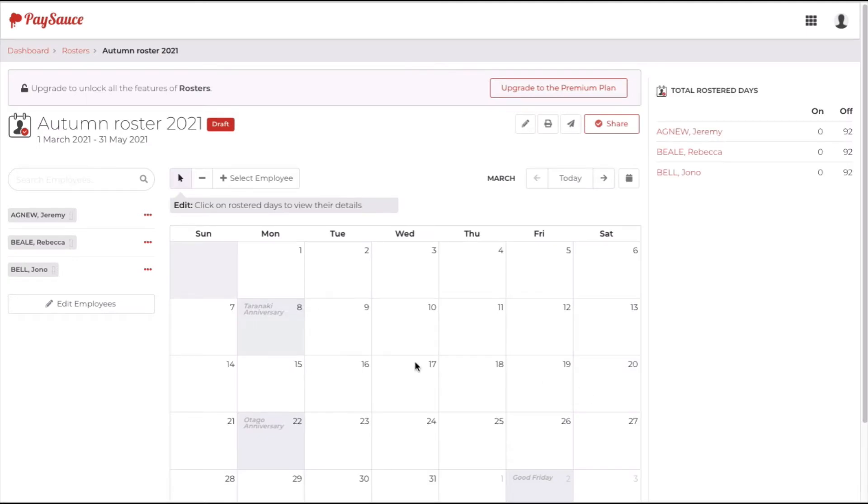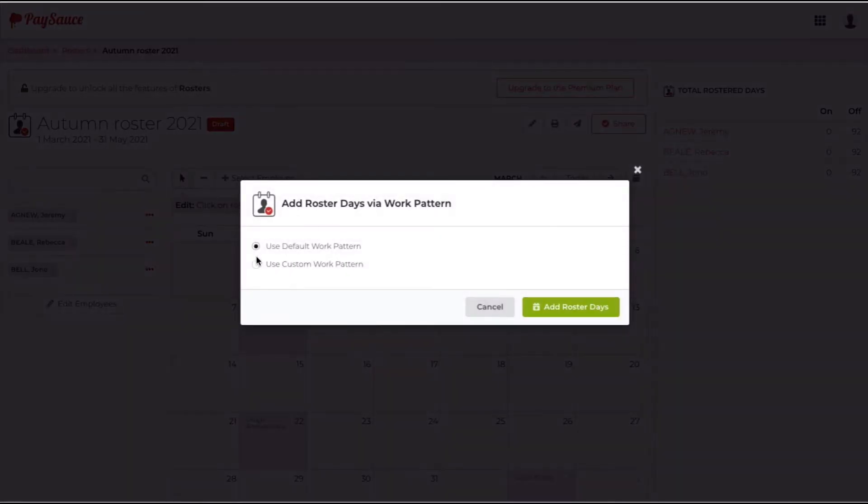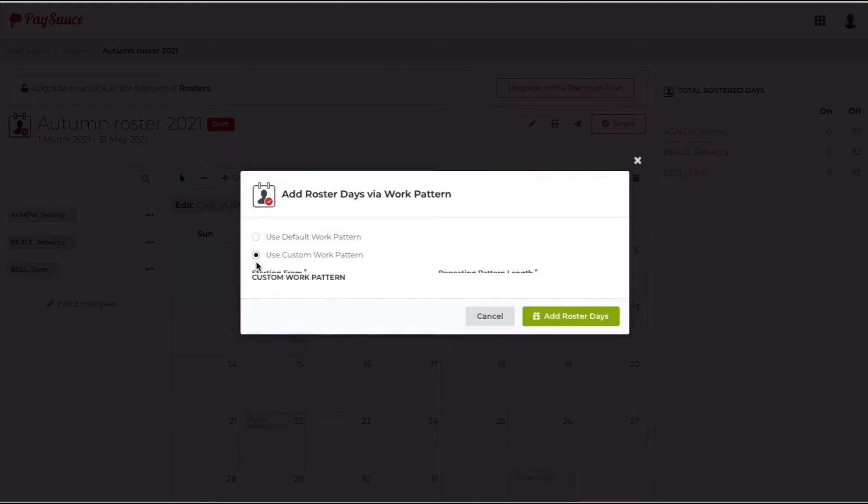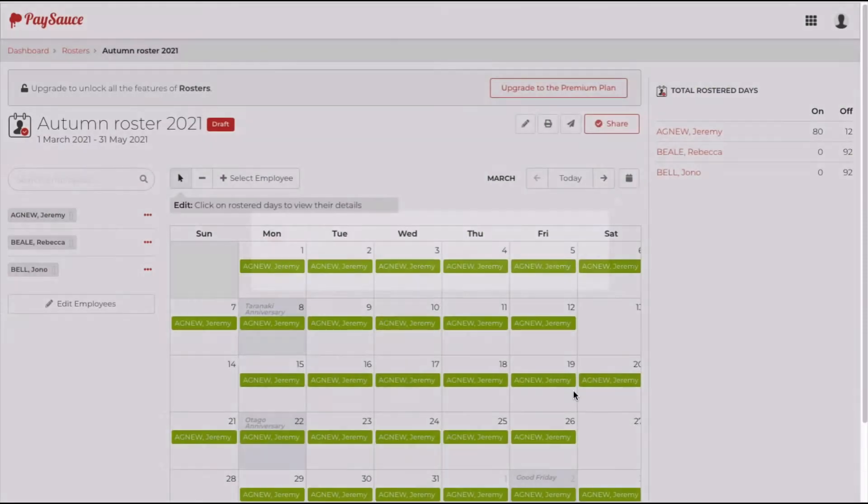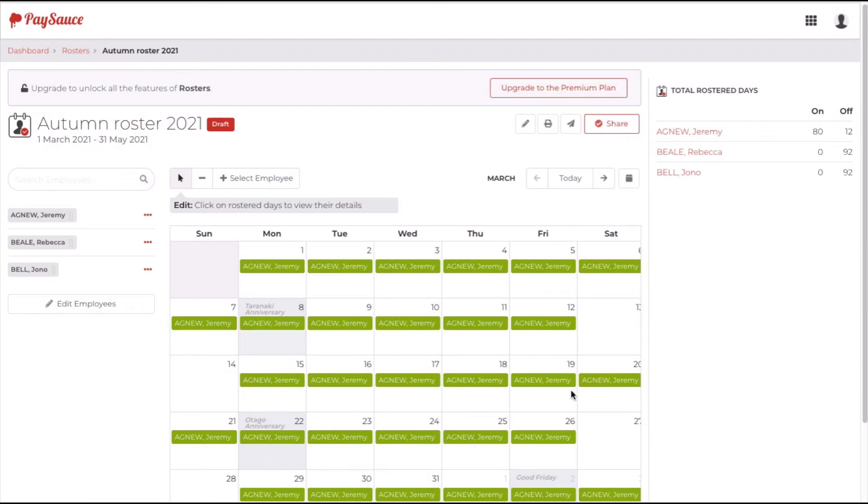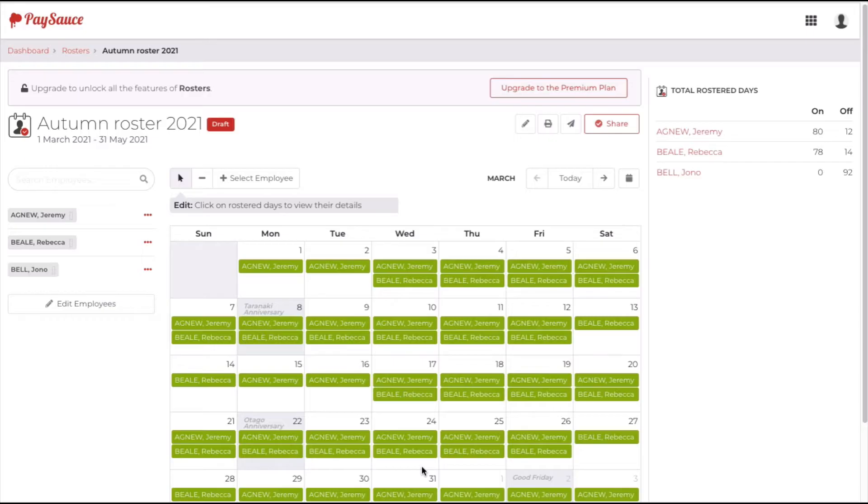Now there's several ways to put your staff onto the roster. You can click the dots here and choose to add the roster days via a work pattern if you want. I'm going to use a custom work pattern for this employee. I'm going to put him in 12 days on, two off to fit my fortnightly cycle. I'll do a different cycle for Rebecca but similar.